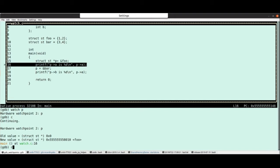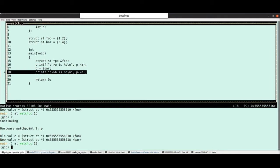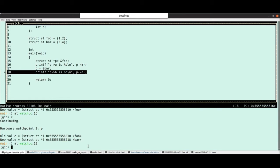If I continue again, what we'll see is that's changed again, because we've now set P to point to bar. So it was this pointer. It's now this different pointer. Good. All very simple, and pretty much as we'd expect.